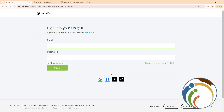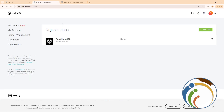Hello guys, welcome back. Today we will explain how you can start to change the language on Unity. Let's get started through the video. First, start to login through the account. Once you login through the account, you can start to be on this page.